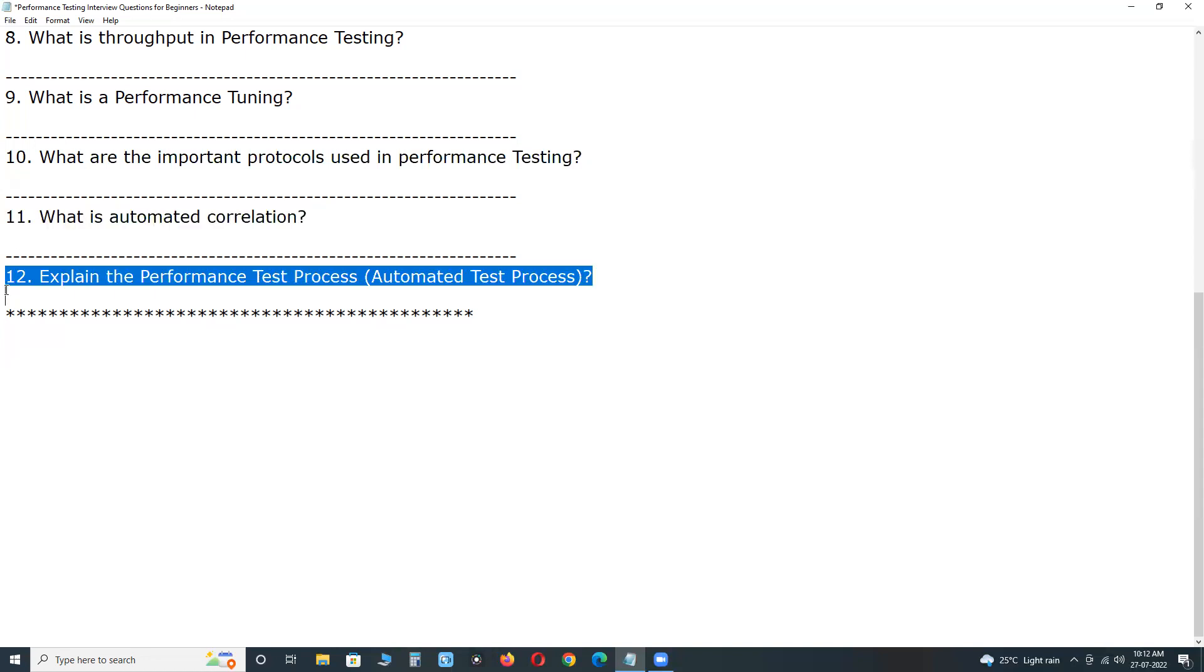Next, last one. Important one. Explain the performance test process. Automated test process. Manual testing is impractical for performance testing. Important steps in performance test process are.